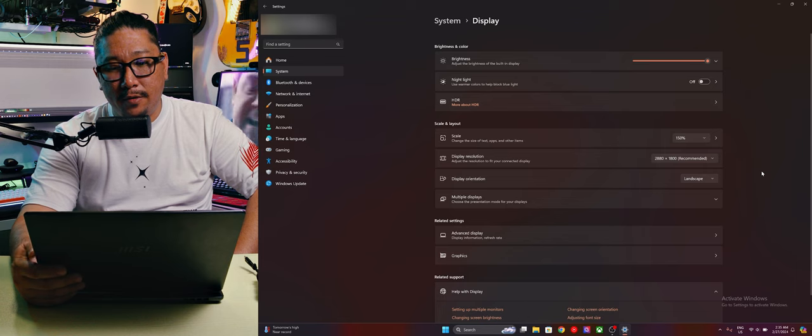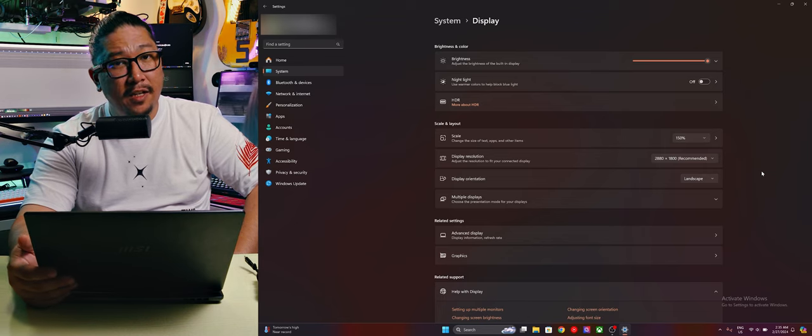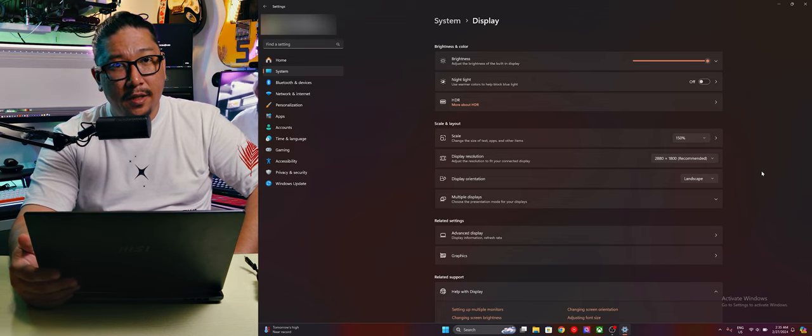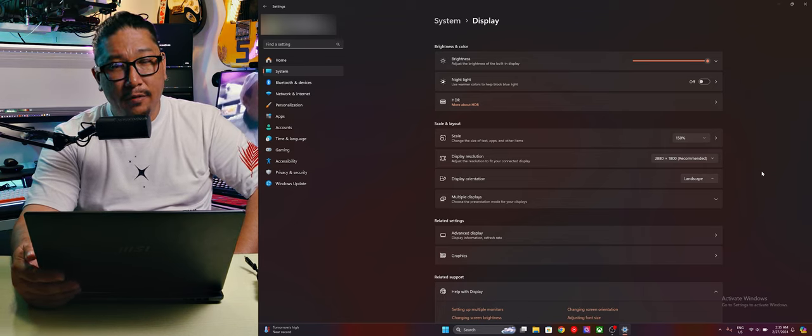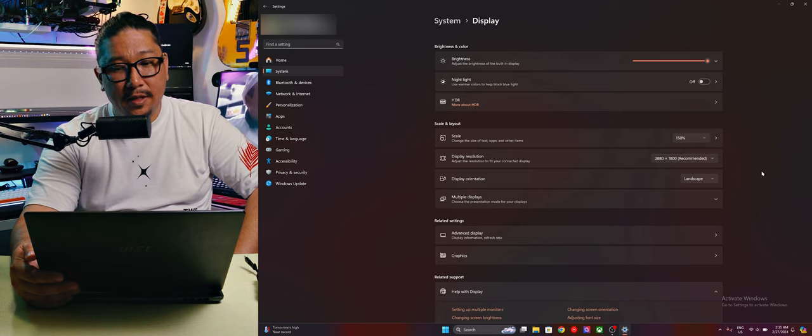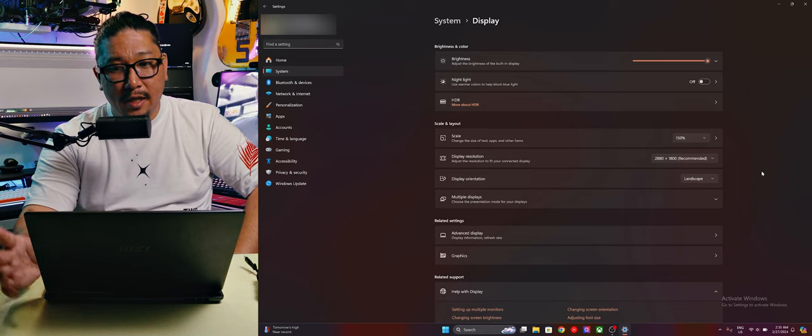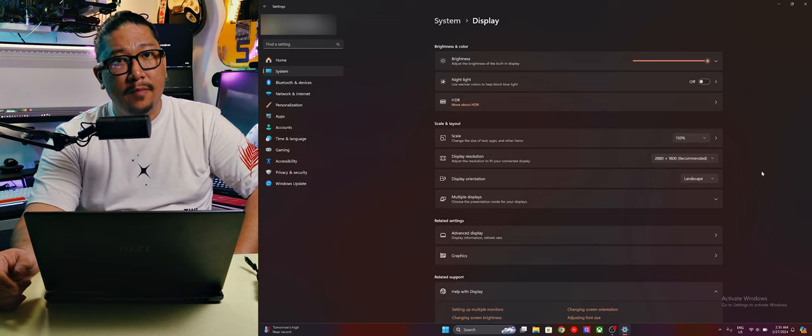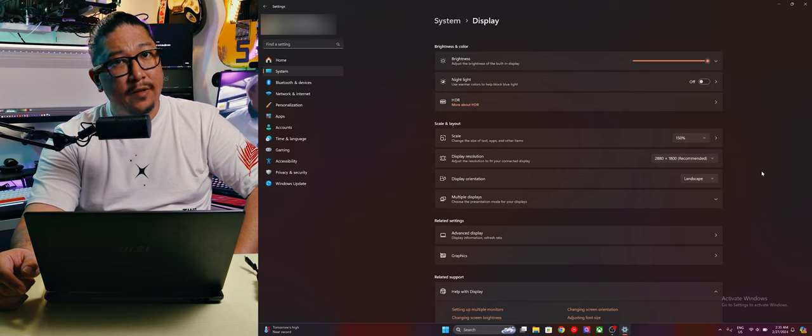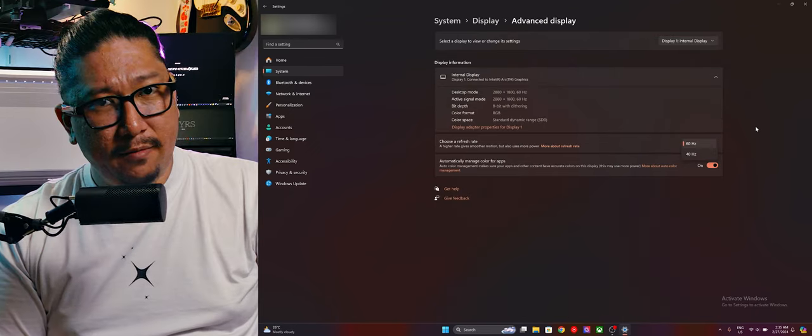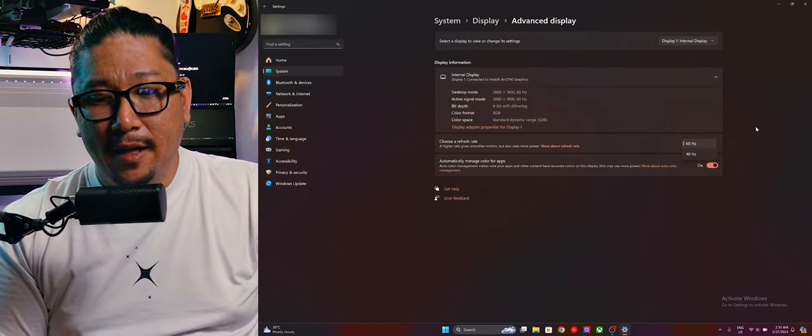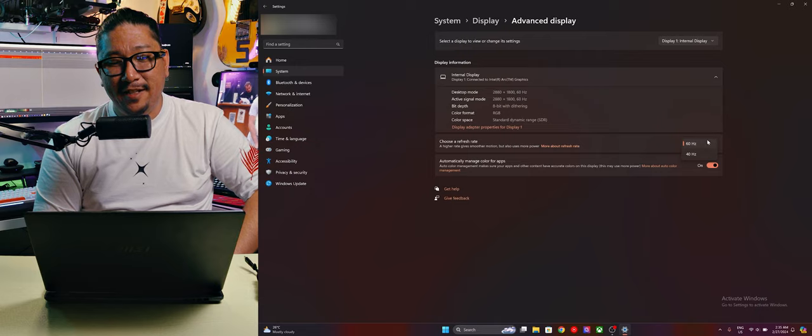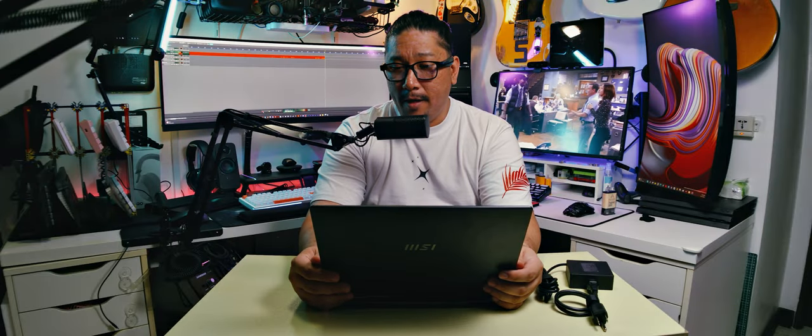If you want to game, you can definitely game on this, but the screen and the rest of the specs are not really built for gaming. For the display, this is running an unusual resolution of 2880 by 1800, so it's a bit bigger than 2560 by 1600, but it is running at the same aspect ratio of 16 by 10. But why would you do that? Anyways, it is a 60 hertz screen.